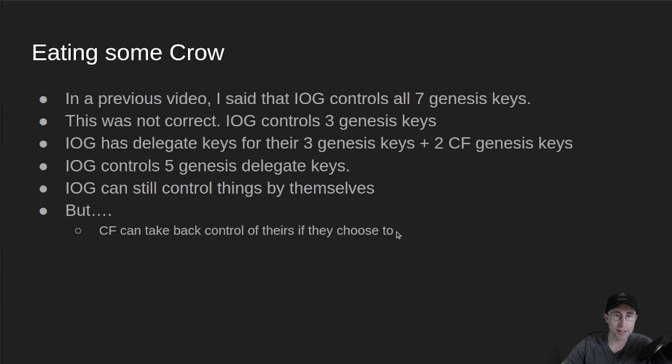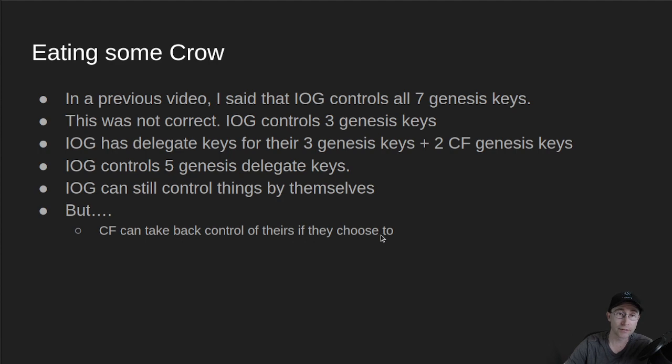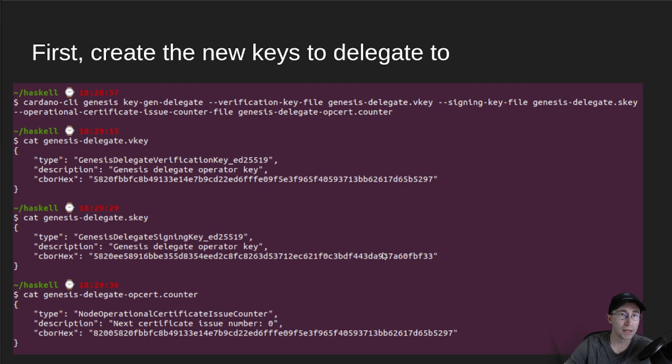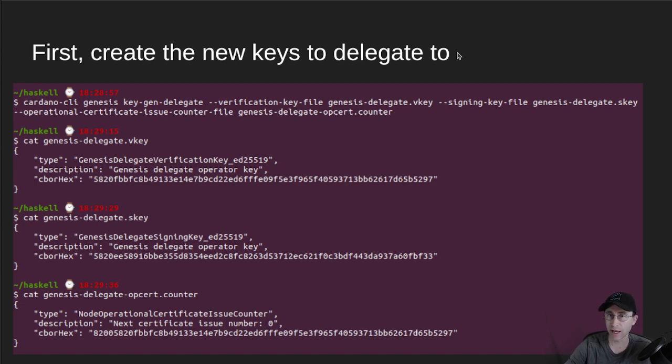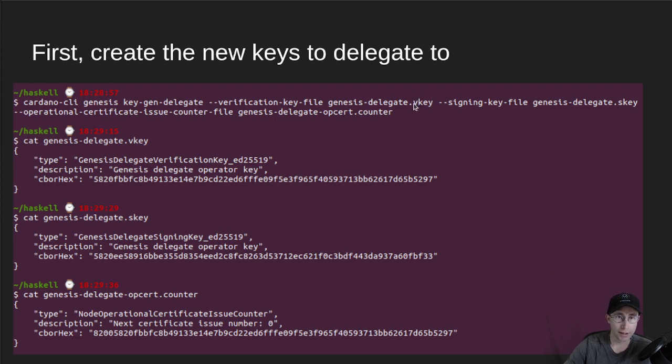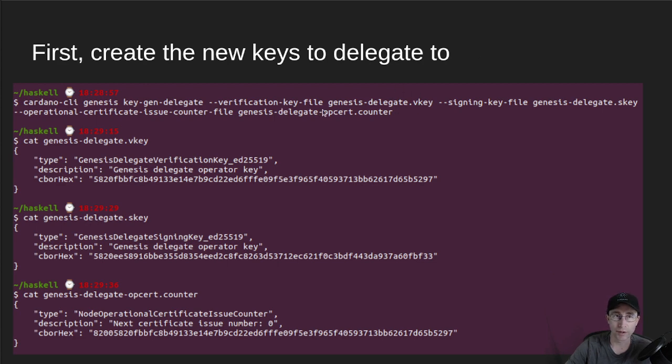So just to set the record straight, after I did additional research on things and I learned a lot about this stuff, this is how it all works. So how would the CF take back control if they chose to? We're assuming that the CF owns their own private Genesis Key file and also the signing key and the verification key, so both the public key and the private key.